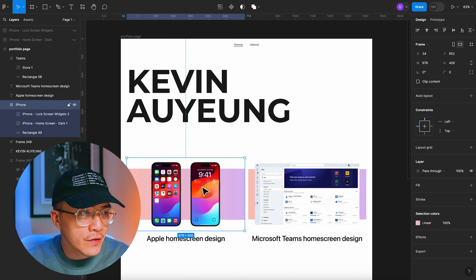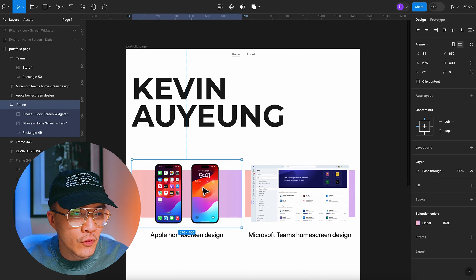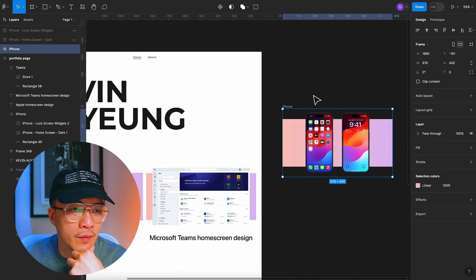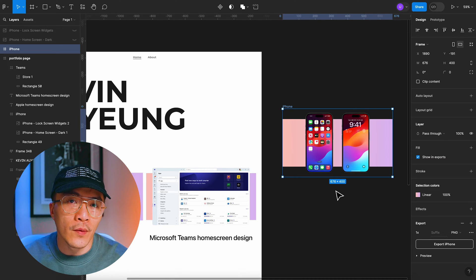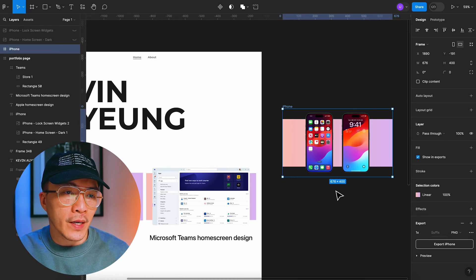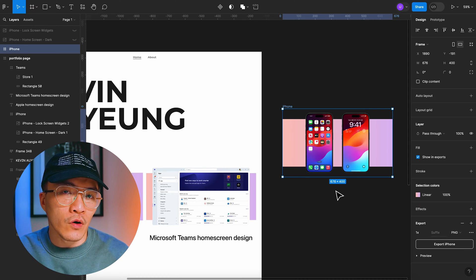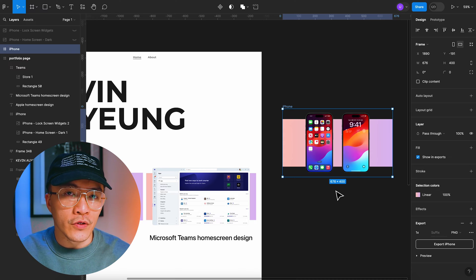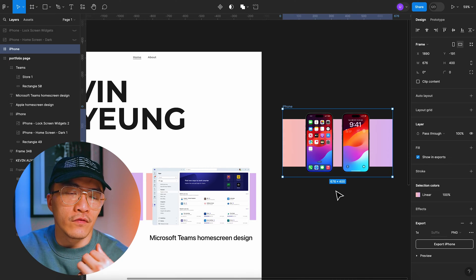If I drag the iPhone frame out of the portfolio page, it's already factored in the transparent pixels into the image. So if I export it and use it on Squarespace, the image itself won't have a background — the transparent layer means it doesn't matter if you change the background of your portfolio or switch between light mode and dark mode. The transparent layer will not show in the portfolio itself.